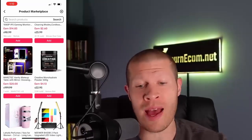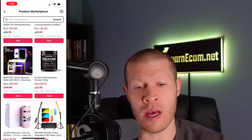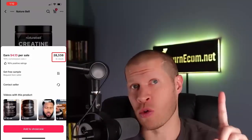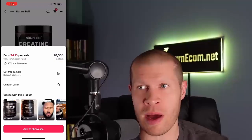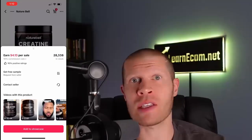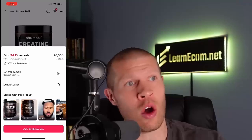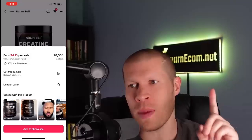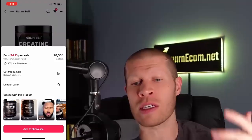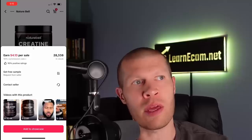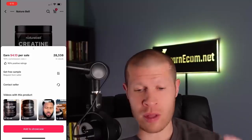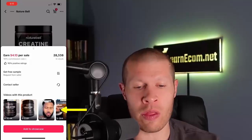One thing I saw go viral recently on almost every lifting page is wrist straps — you strap in and it allows you to lift more. If I were trying to find a product on the marketplace right now, I might scroll through to see what fits. For example, this creatine monohydrate from Nature Bell has sold 5,000 units. We might want to add that to our showcase. Crucially, make sure the product has plenty of stock — I made the mistake of linking to a product with only 20 units that sold out fast.